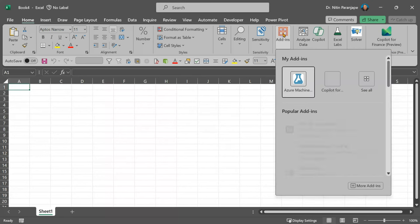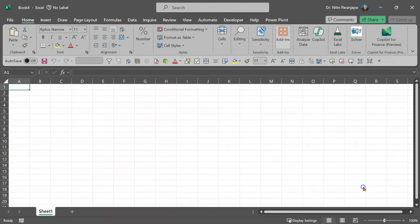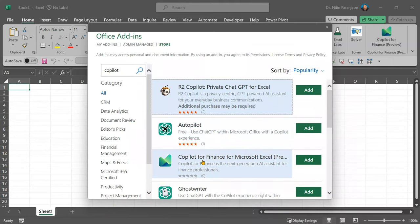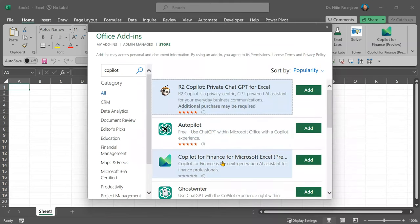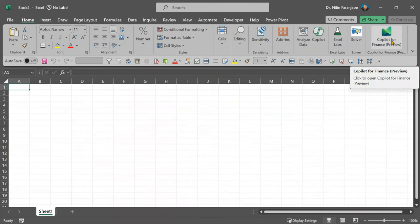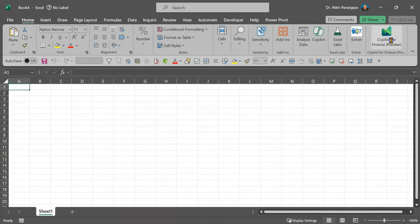Go to Excel, go to add-ins and add an add-in called Copilot for Finance. Open it, it opens a separate pane on the right side.